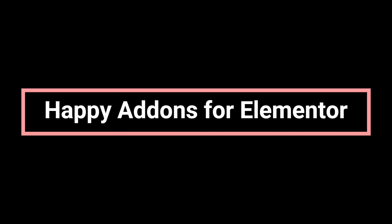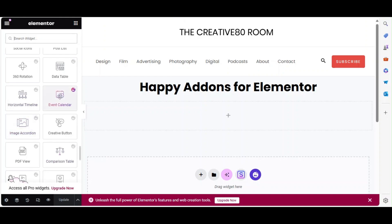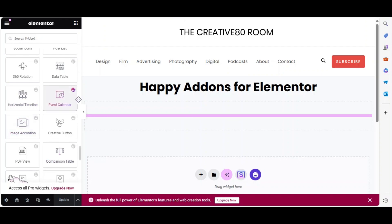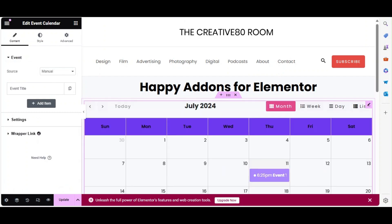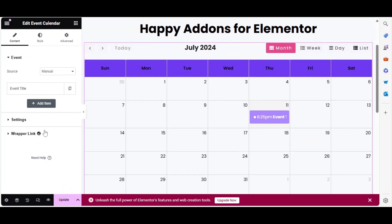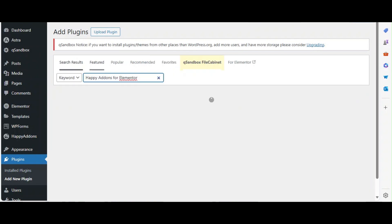Fourth on our list is Happy Add-ons for Elementor. It offers creative widgets and features like the events calendar widget. You can create an events calendar, add events to the calendar by day or date with links to other resources if required, and much more. To install, go to Plugins > Add New, search for Happy Add-ons for Elementor, and click Install Now and Activate.